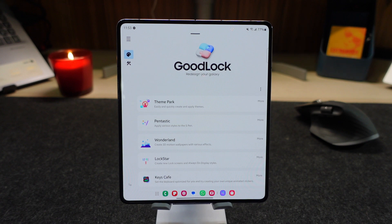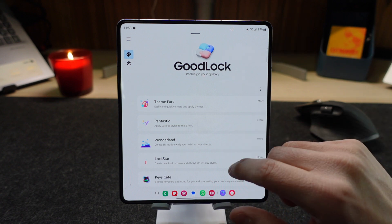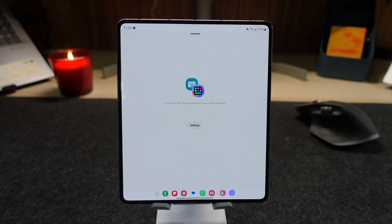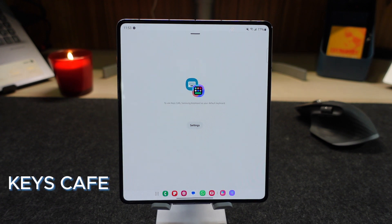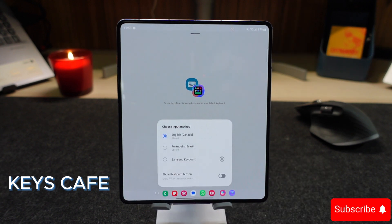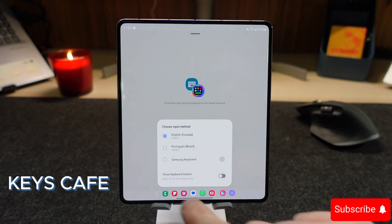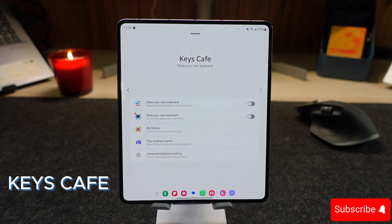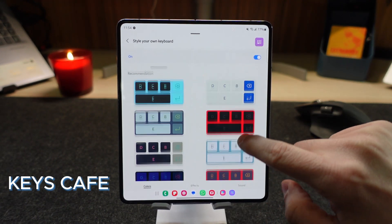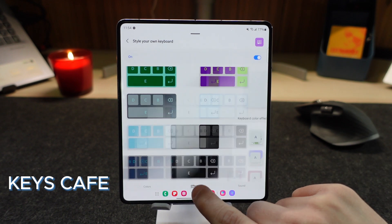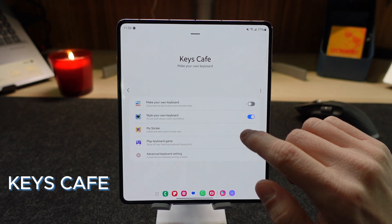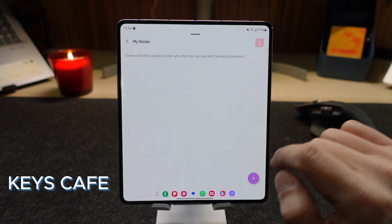Going back again to the main screen, we are going to find Keys Cafe. Here it means that all the changes you make to your keyboard are only related to the Samsung keyboard. In this case, I have my keyboard set to the Google keyboard and I have to select the Samsung keyboard instead. You can style a lot of the colors, the effects and sounds. As well, you can set up your sticker if you want to have that information there.